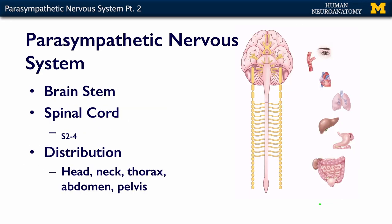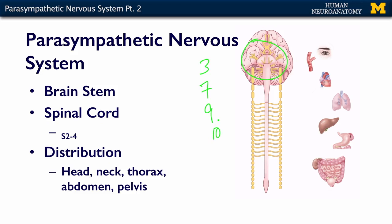As we already talked about when we discussed the vagus nerve, what we can see in this slide is all of our cranial nerves — and again it's 3, 7, 9, and 10 that have a parasympathetic component. We also have a parasympathetic nucleus that lives in our sacral spinal cord from S2 to S4.